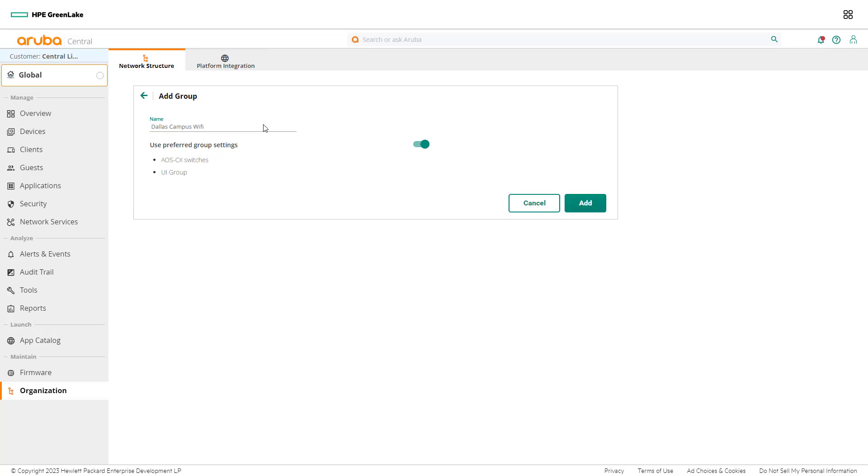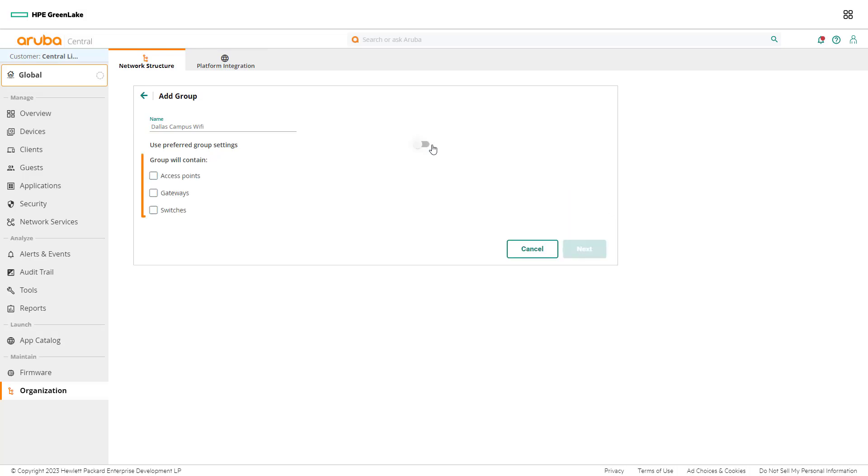To choose devices to add to the group, select the toggle button. Notice there are three device types supported in a group: access points, gateways, and switches.